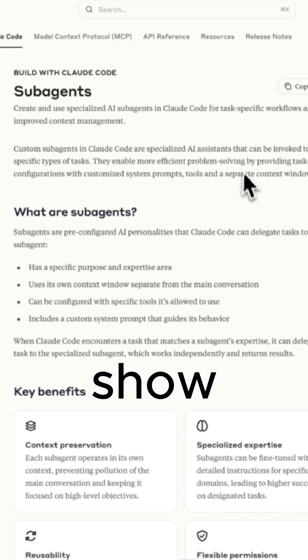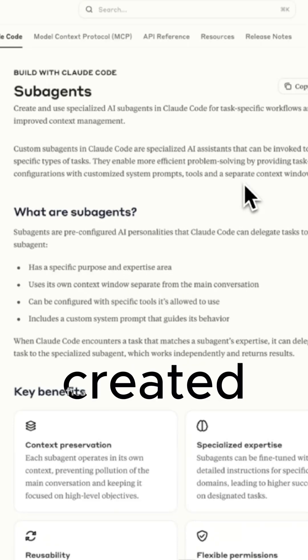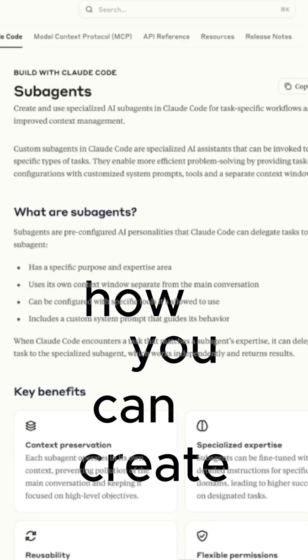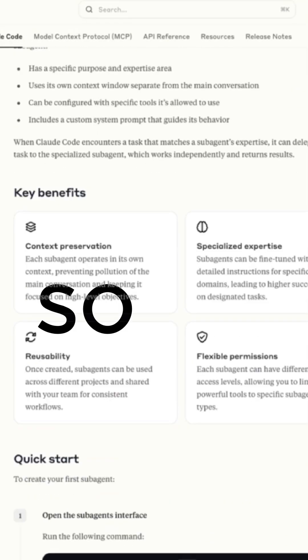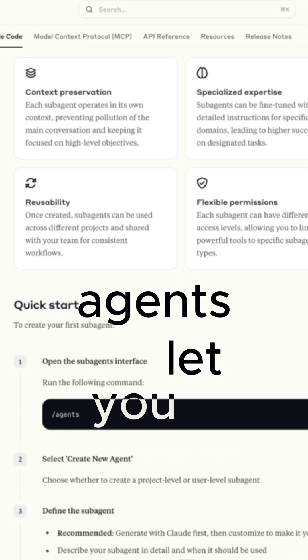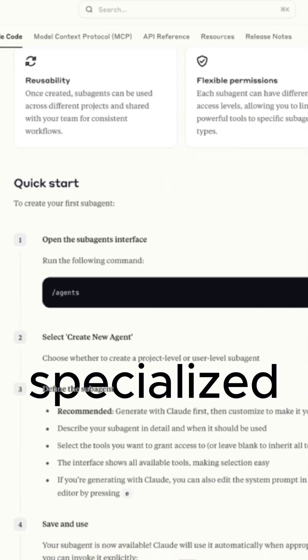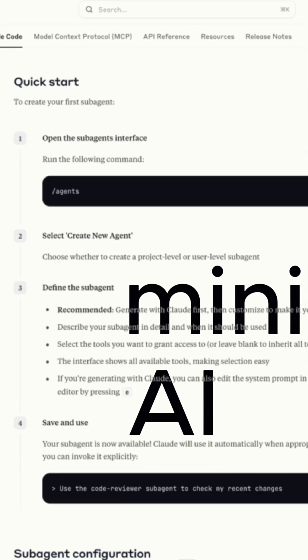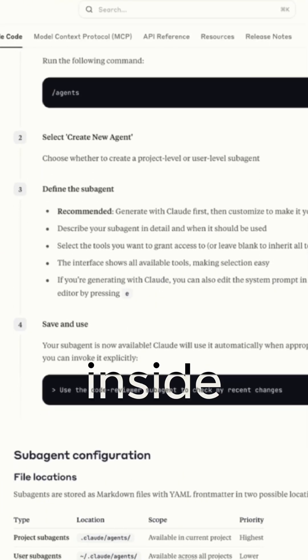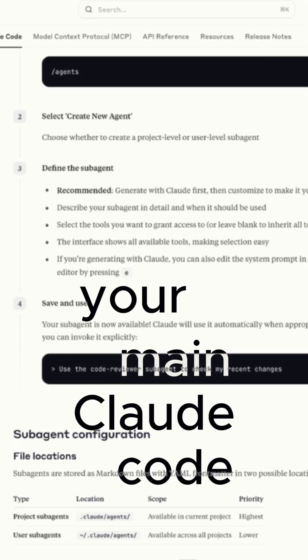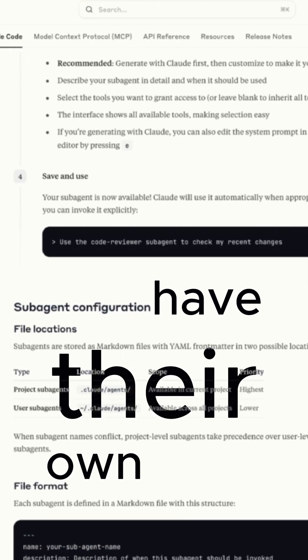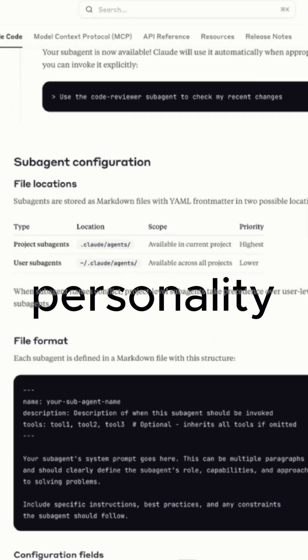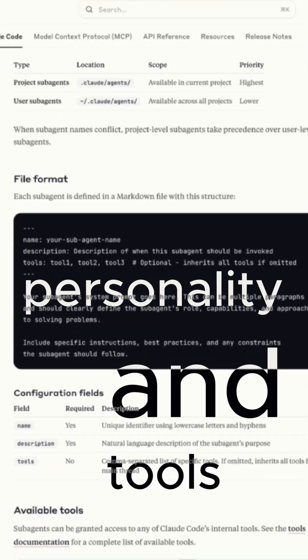And then I'm going to show you the two I've created, how you can create them, and what you can get them to do. So these new subagents let you create specialized mini AI assistants inside your main Claude Code instance, and they each have their own job personality and tools.